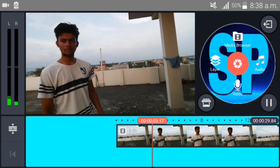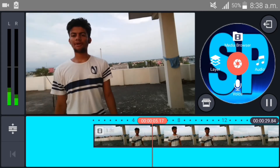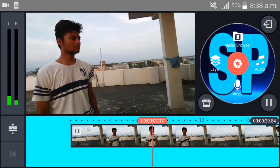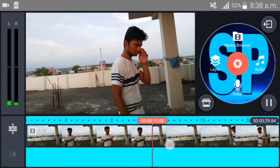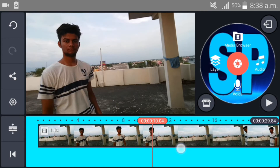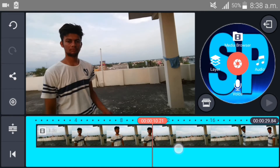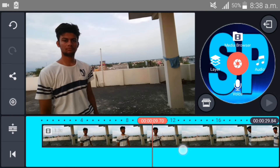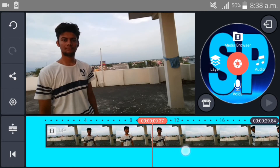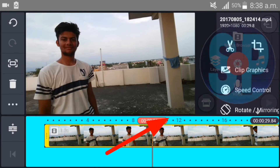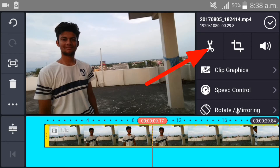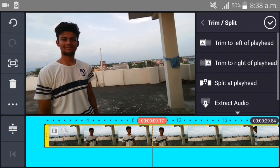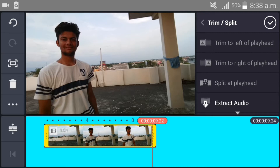Now what you have to do is keep only the part where you are playing the role of the first character, and delete the part of the video where you are playing the role of the second character. Select here, then select this and trim to the playhead on the right.